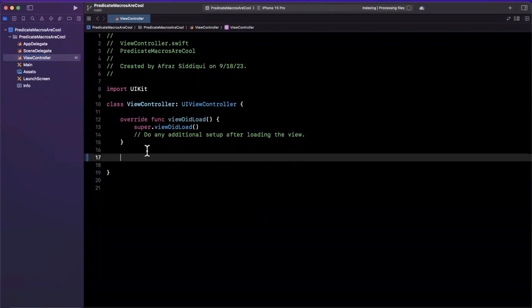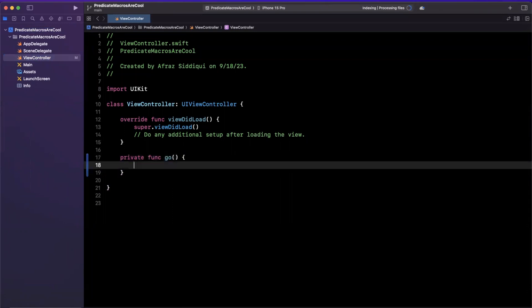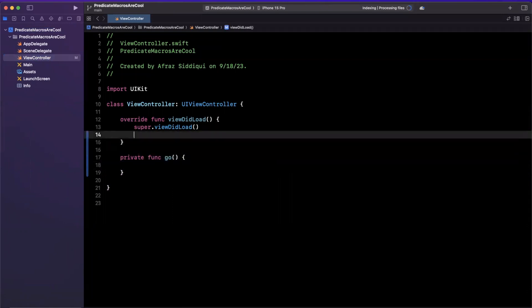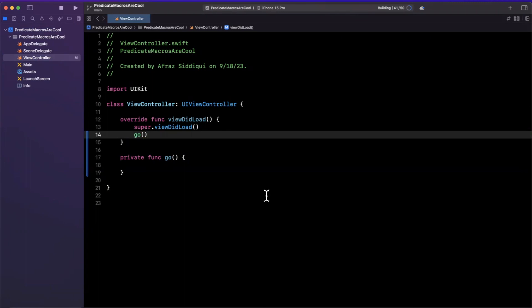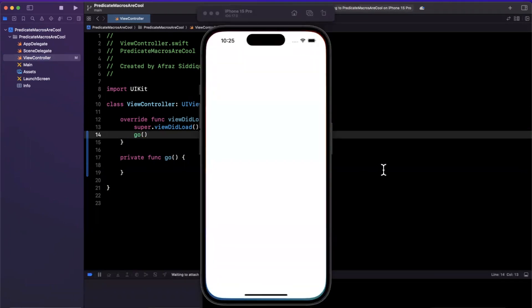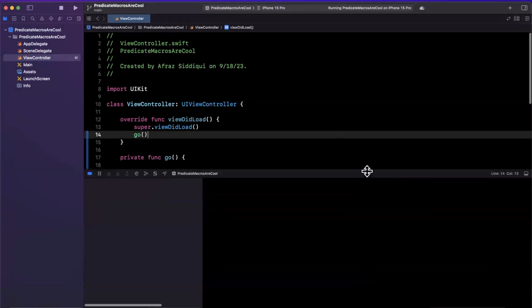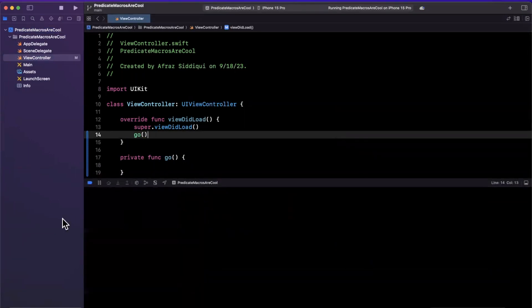I'm gonna stub out a function in here called go, where we will write out all of our code. We're gonna call this function in viewDidLoad, and just give your project a build and a run. So a simulator pops up, and this is where we will basically execute our code, and we're gonna be printing stuff to the console. So let me also expand this guy.